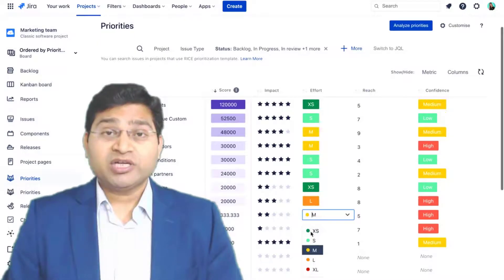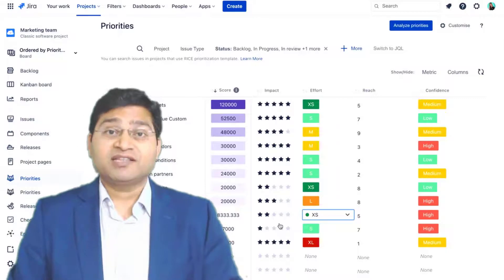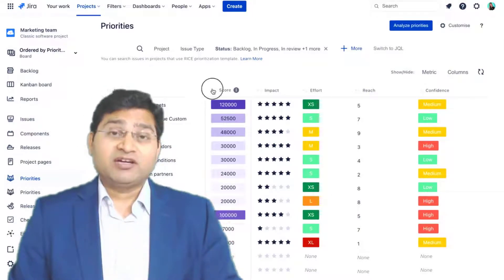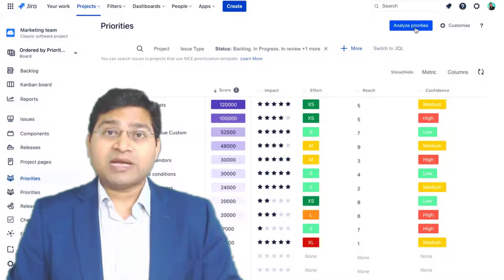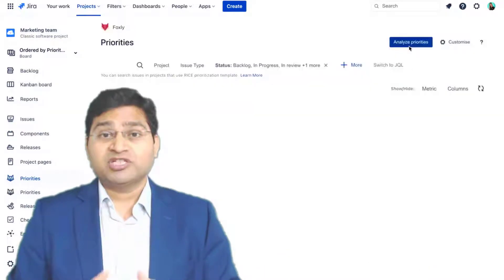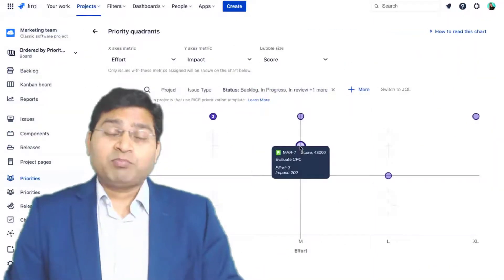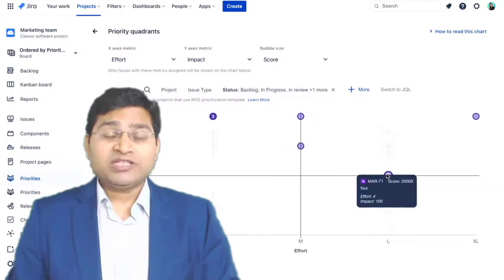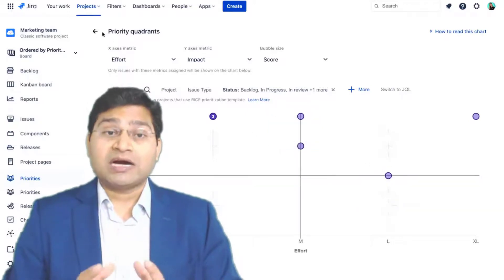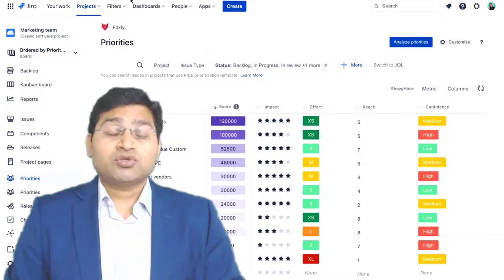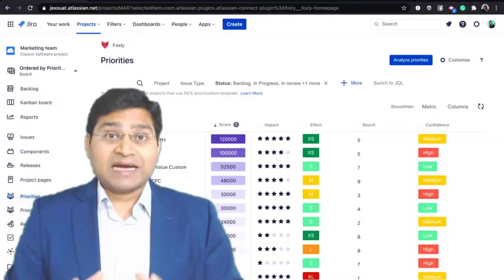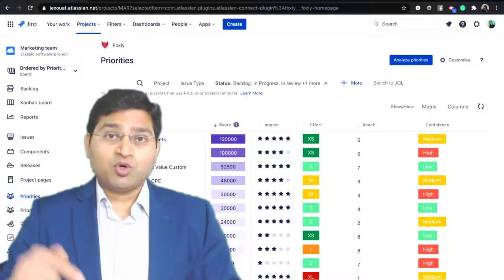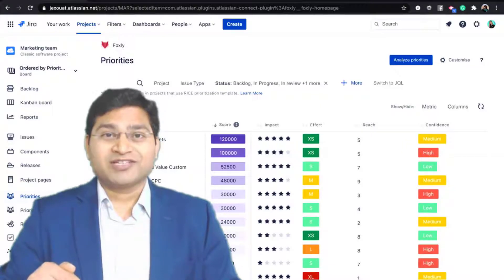Before we proceed further, I'd like to mention that this video is sponsored by Jexo, an innovative company that builds work planning apps for Jira Cloud, such as Foxly — a plug-and-play prioritization and planning app designed to take the guesswork out of prioritization so that every backlog item counts. Check the link in the description below for more on Foxly.